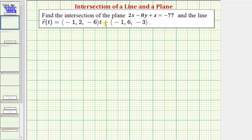We want to find the intersection of the plane 2x minus 8y plus z equals negative 77 and the line given by the vector value function r of t. Let's first write the parametric equations for the line given by r of t.